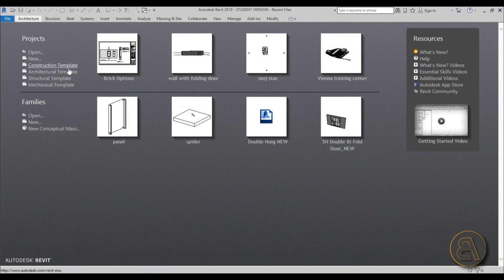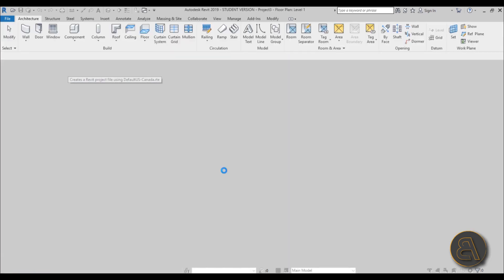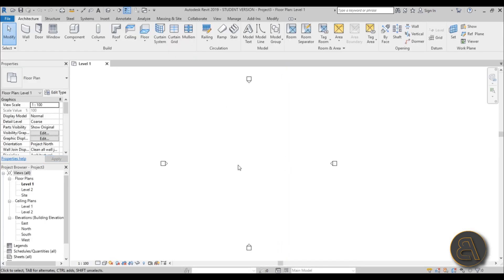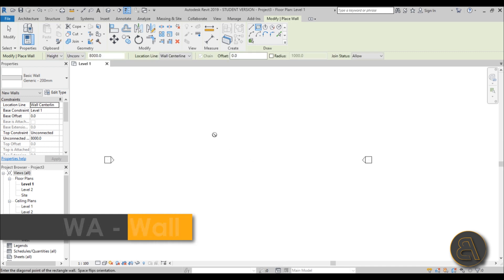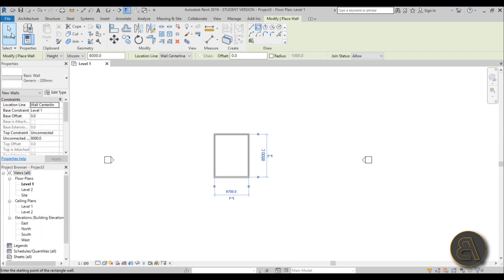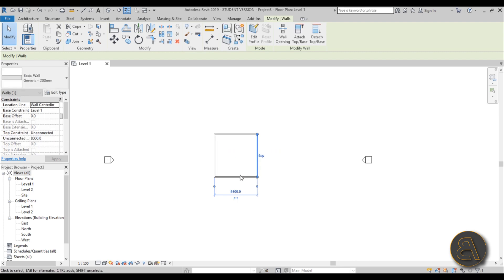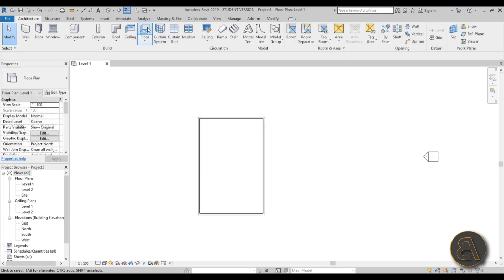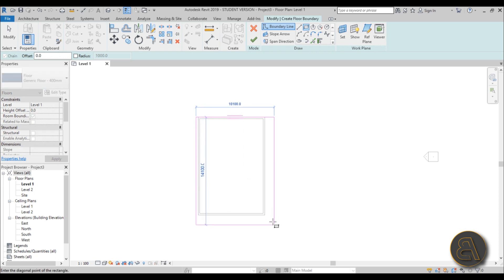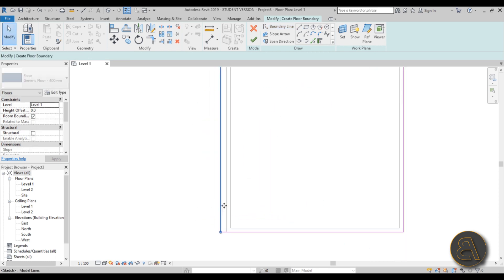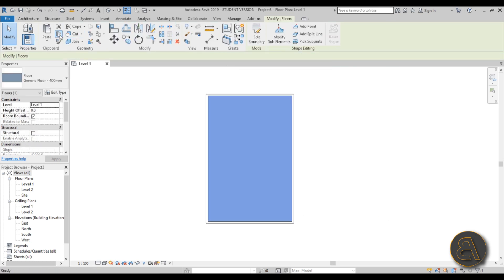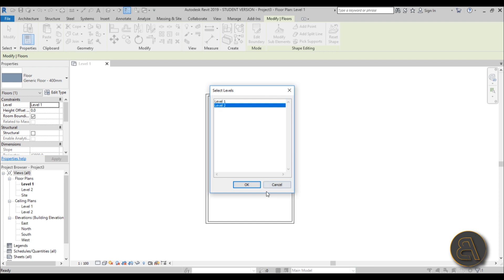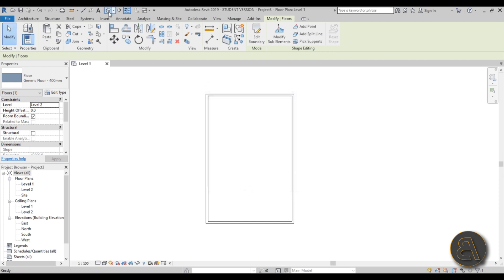Here I am in Revit, and for this project I'm going to be using the architectural template. First let's make a room in which we're going to be placing this wall. Go to Wall, use Rectangle, and create a simple rectangle. Then let's give it a floor - a simple rectangle - then finish it off, go to Cut Paste, Align to Selected Levels, Level 2, hit OK, and go into 3D.